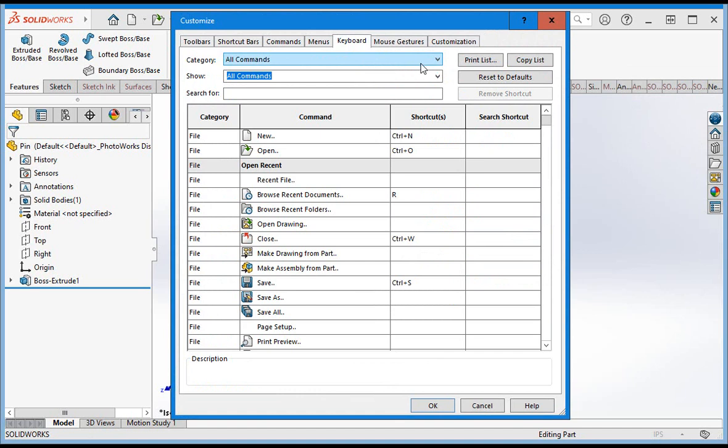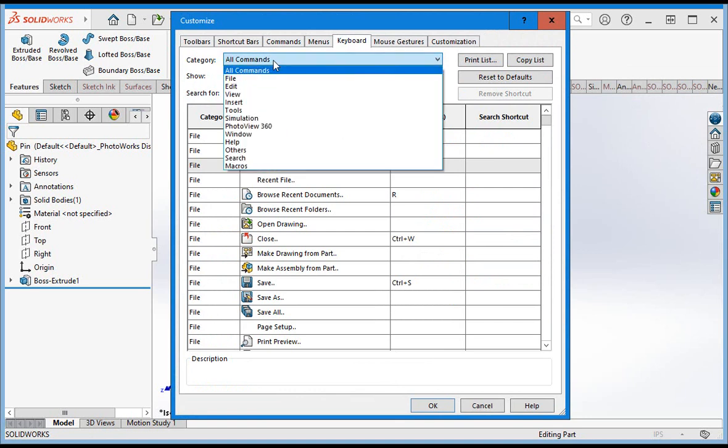This page allows you to set keys on your keyboard so that they evoke commands. Currently all the commands are displayed in the list, but you can reduce the size of the list by selecting a category from the combo box.